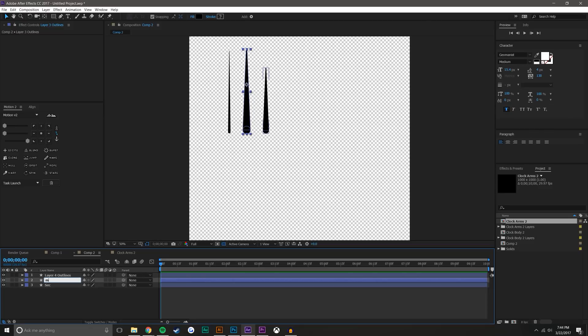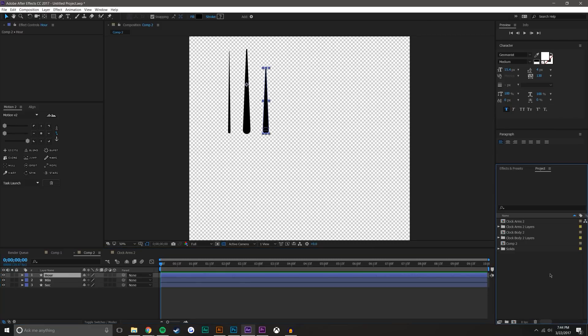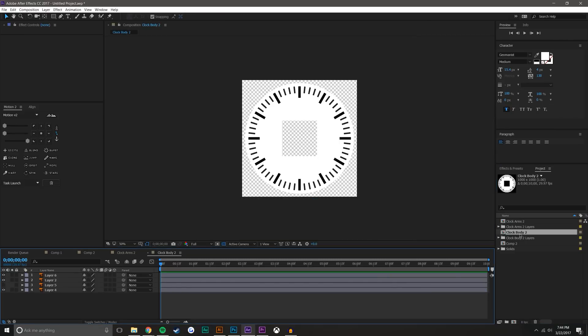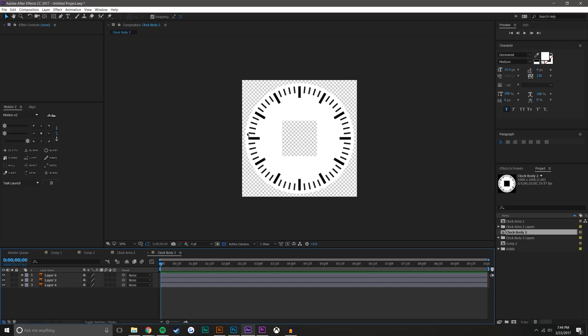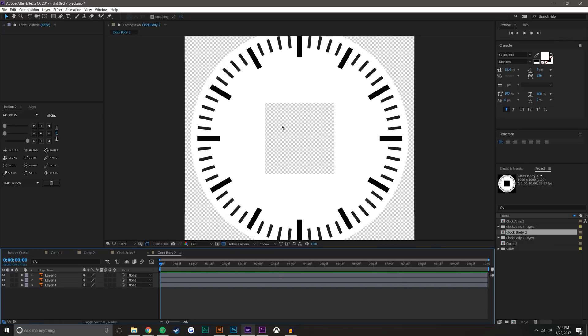I will rename them to second, minute, and hour. Now I need to go ahead and get the clock body, so I'm just going to double-click the clock body composition from the project pane. You'll see here that I have the clock body. This was an extra layer here that I'm just going to delete. I think I'm going to leave the body.